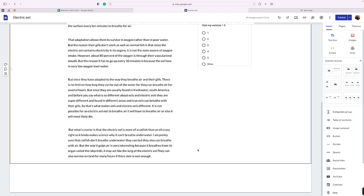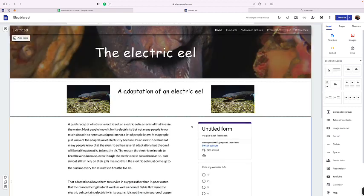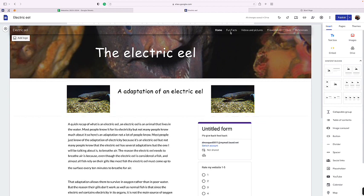Not only that, but it could also survive for many hours on land without any water, but it just really depends on how moist their skin is. The adaptations are on the home page. Moving on to fun facts.